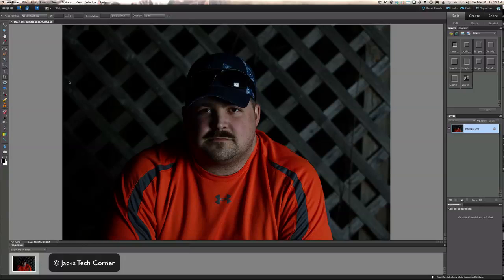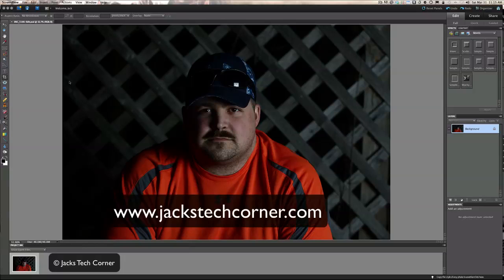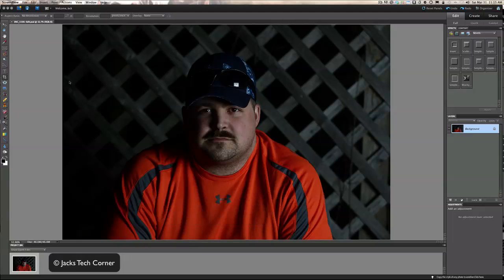Welcome to Jack's Tech Corner. I'm your host Jack. This is a photography channel and we're looking at Photoshop Elements — this happens to be version 10, but this workflow will work in pretty much all versions going back to version 6. If you want to learn more, check out my training DVDs at jackstechcorner.com. Let's get started.